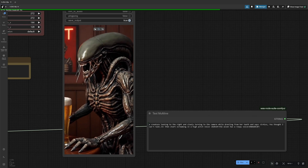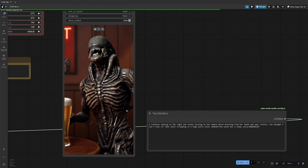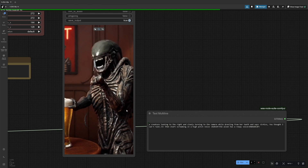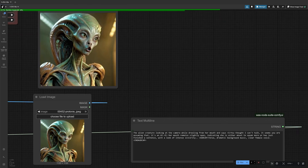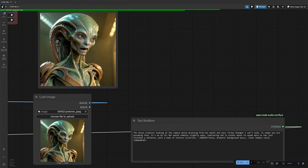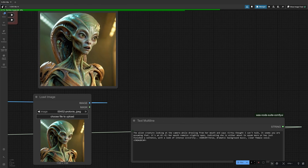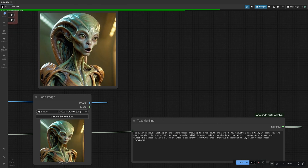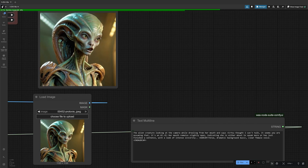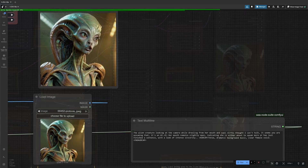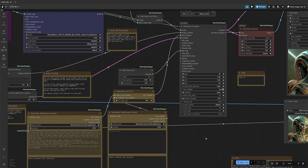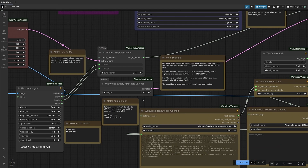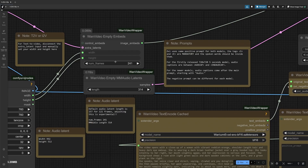You thought I can't talk. Then start has a raspy voice. You thought I can't talk — it seems you are assuming that it's an AI. I tried generating a 5-second video with smaller speech, and then increased the length to get a decent output.